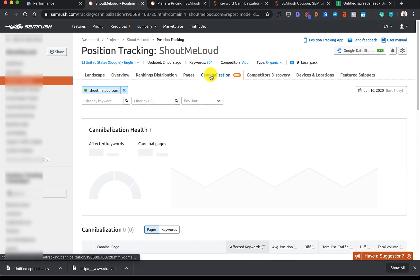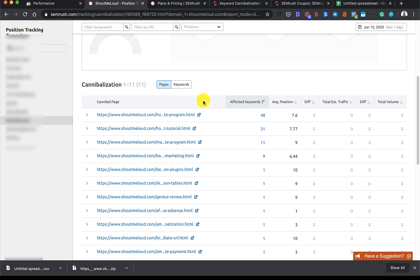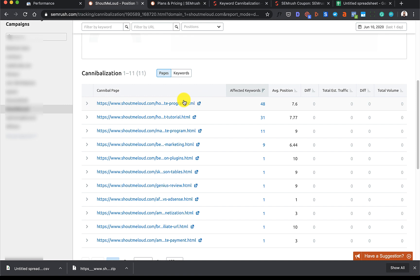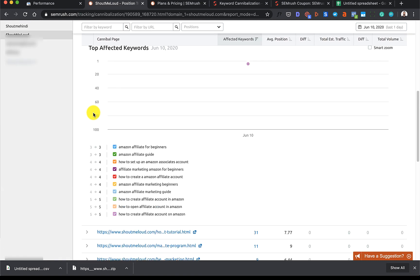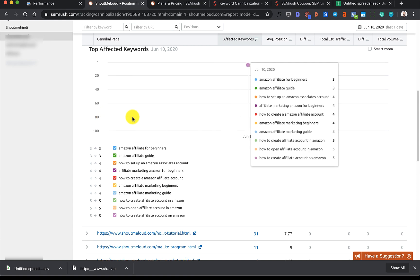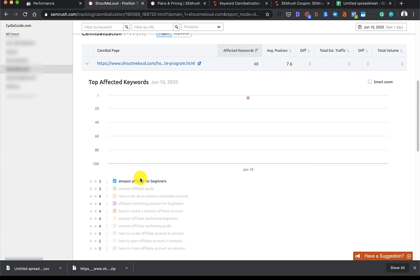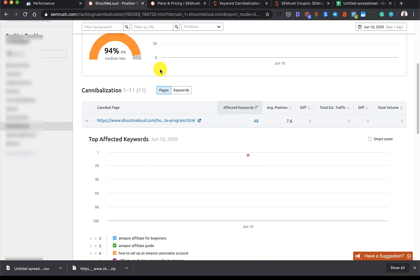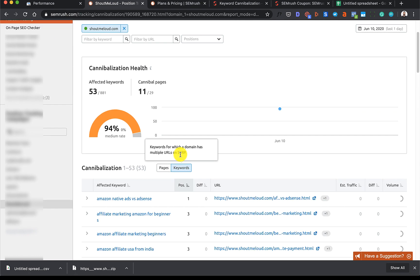The next thing you need to do is go to Cannibalization and as you can see, it's quickly showing me all the pages that are cannibalized. I'll simply click on this and it is showing me all the affected keywords, or I can actually go to Keywords.